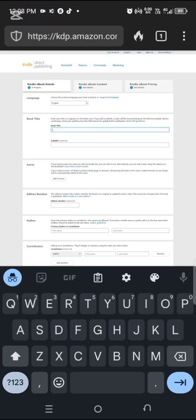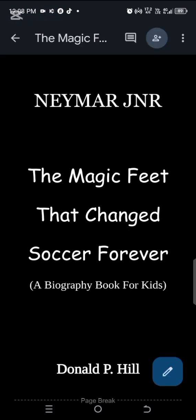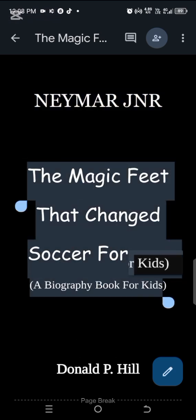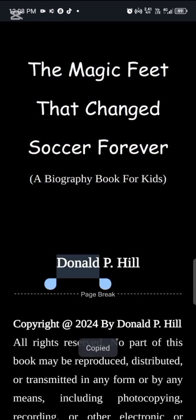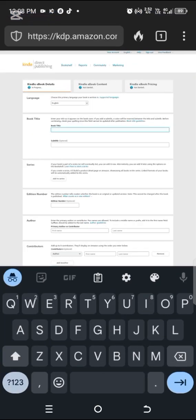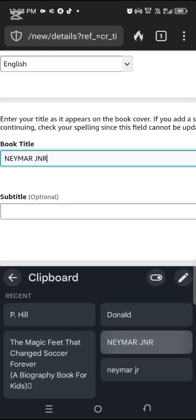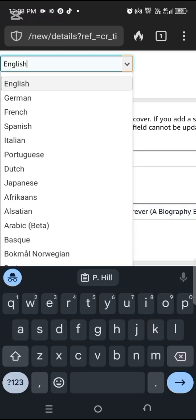I don't want to go into too much detail because we just have to publish this book first. For our book title, let me go to my book — I'm actually working on a book on Neymar, the soccer player. I'm going to copy my title to make it easier, then copy my subtitle and author name step by step. Then come here and put your book title.